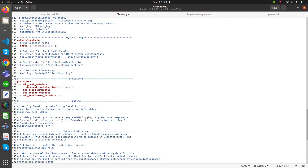So Filebeat will send data to Logstash using port 5044. You can change this port number if you are running multiple Filebeat instances as well.